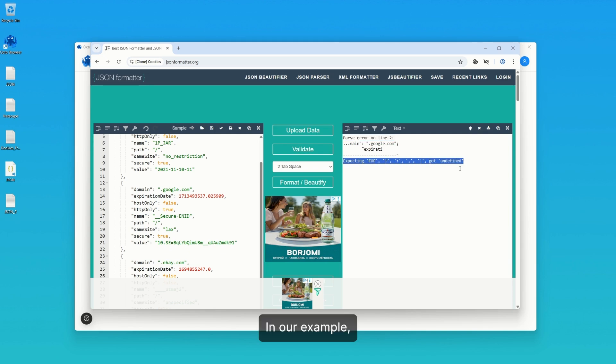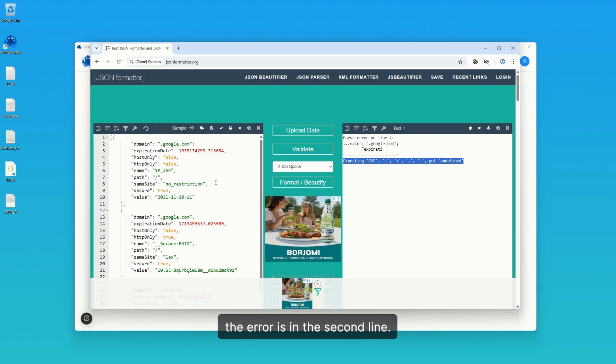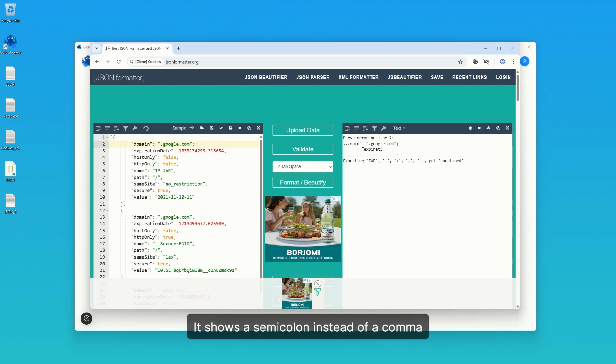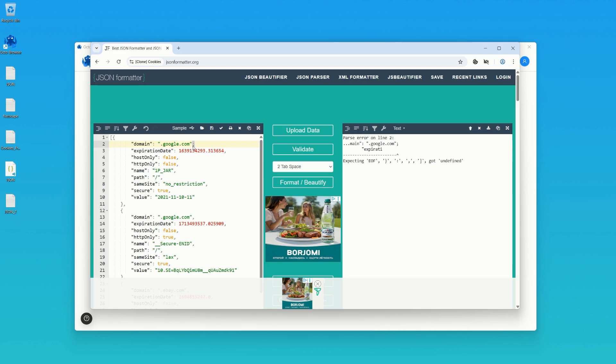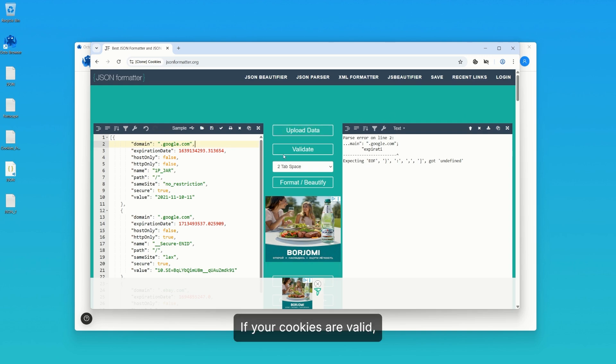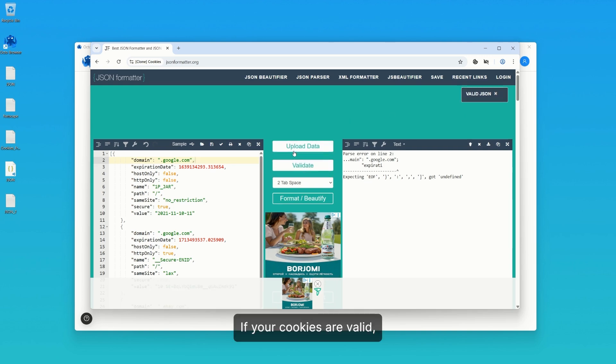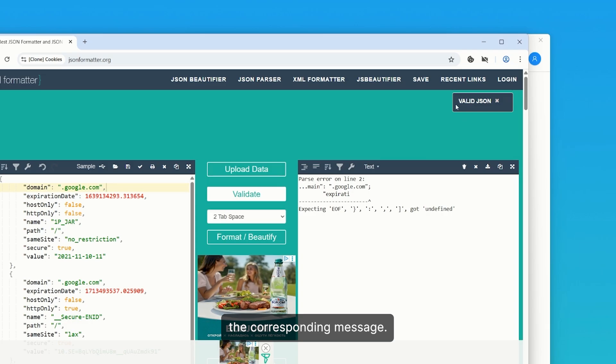In our example, the error is in the second line. It shows a semicolon instead of a comma at the end of the domain key value. If your cookies are valid, clicking Validate will display the corresponding message.